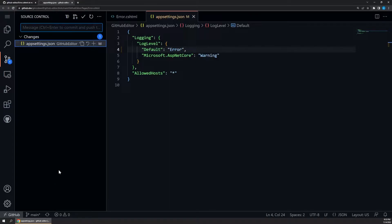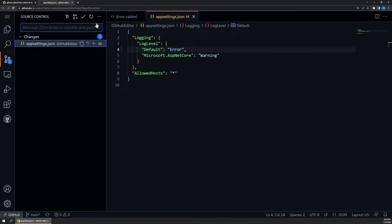Along the top here, we have various options for working with git, such as committing the changes, opening a pull request, and so on. There's even more interesting options buried in the ellipsis here, but for now, let's select branch, create new branch.